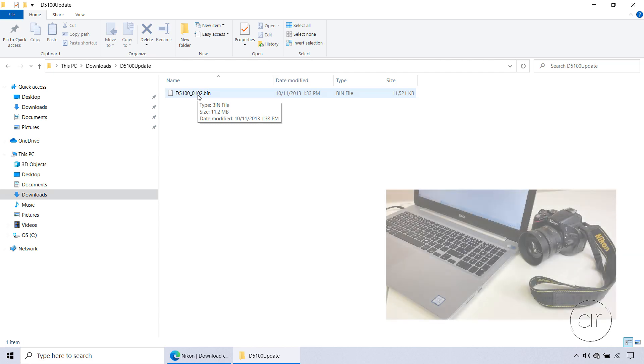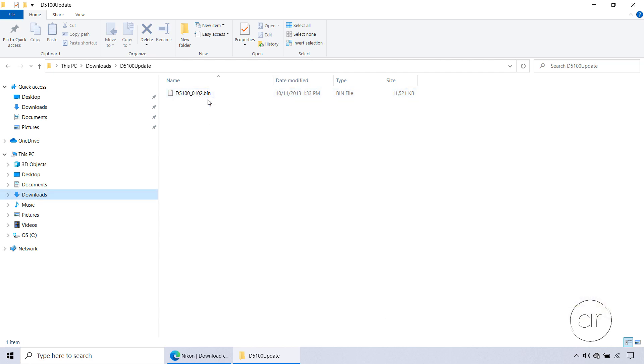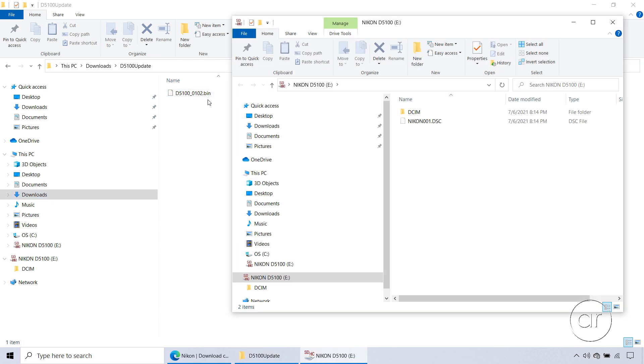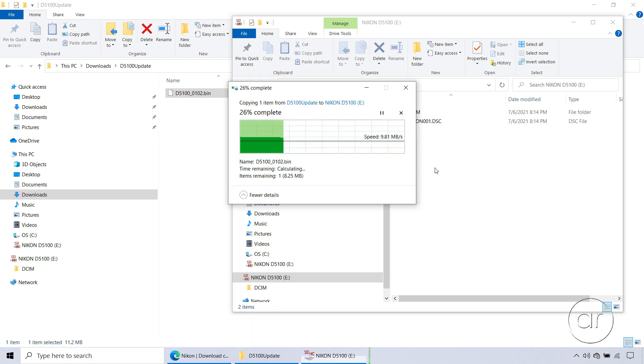What you'll want to do next is take the memory card and insert it into the laptop. This launches another instance of File Explorer. Drag the file over to the root directory of the memory card, as I show here.